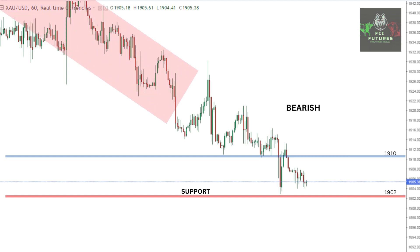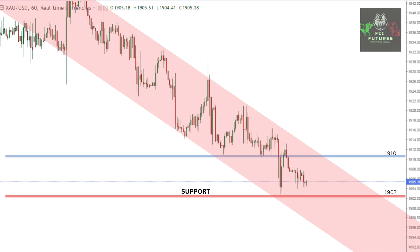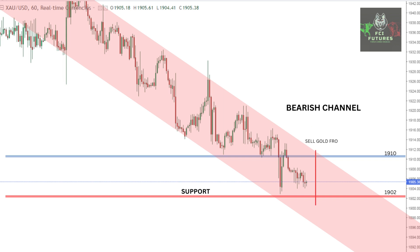When we talk about the long-term trend of gold, it is still in the bearish channel, and hence, according to technicals, till gold does not break any major resistance, it is very safe to sell gold from the higher range.